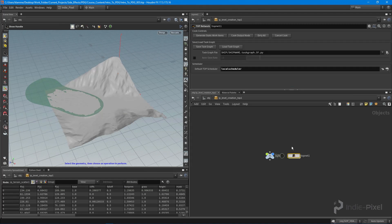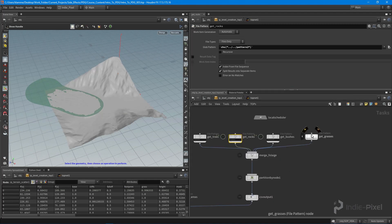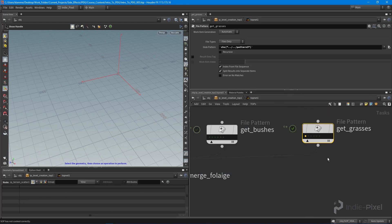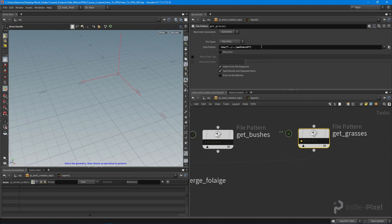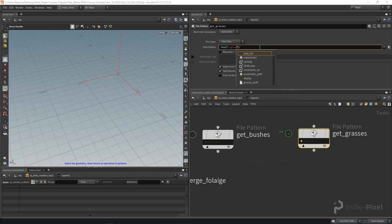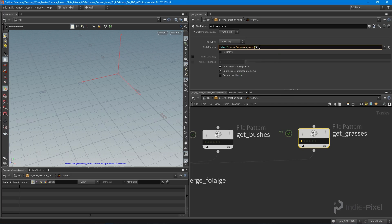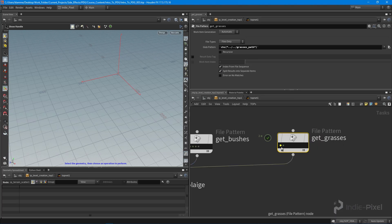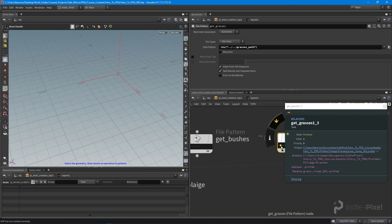Now if I jump into my top network and cook this, we should get a whole bunch of grasses. We're actually getting all the bushes here, so we're obviously getting the wrong channel string. We can change this ourselves and come in here and look for the grasses path. There we go. We'll dirty and cook the selected — now we have our two grass prefabs.